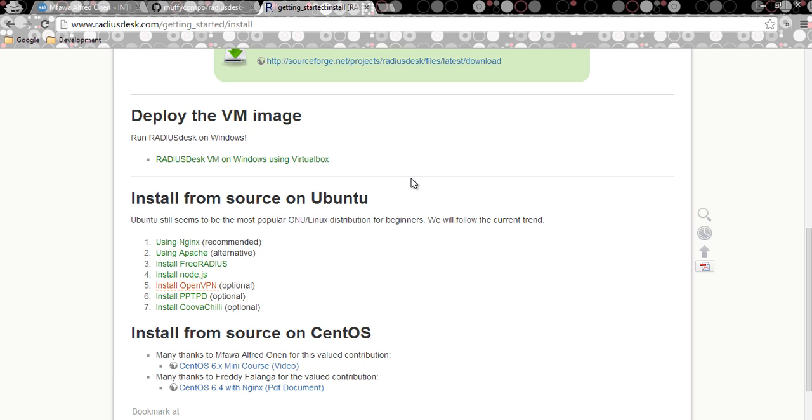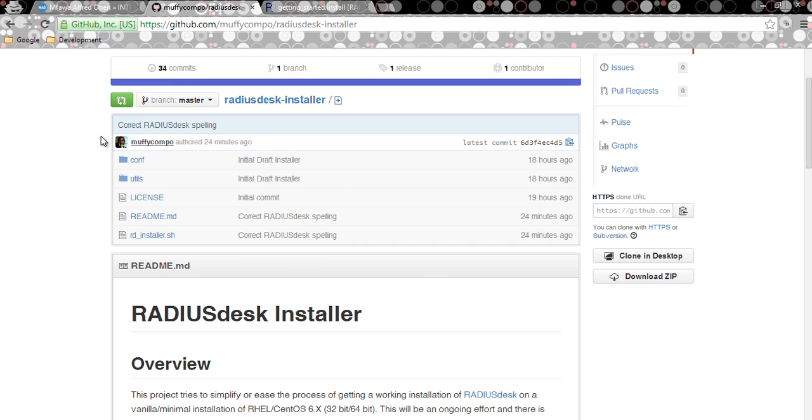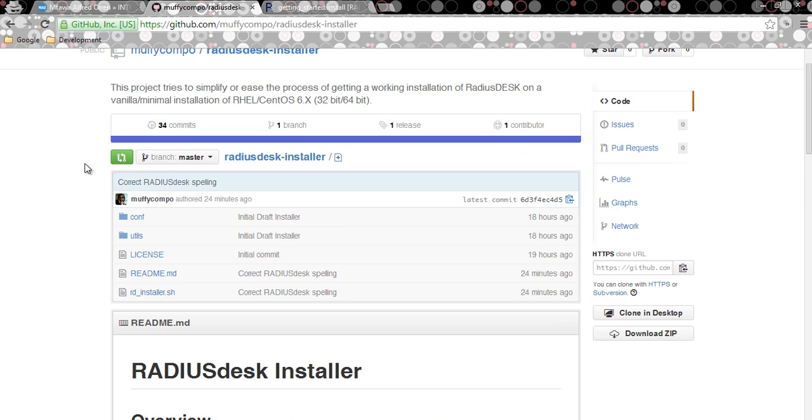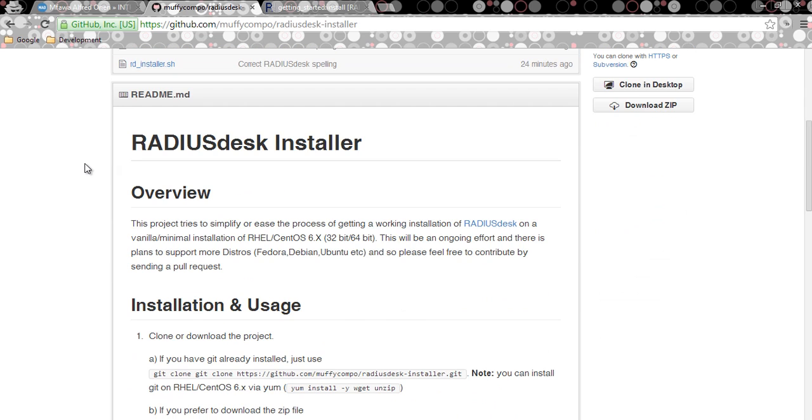Hello guys, so today I decided to bring you something I've been working on. It's more of a personal project and I hope you guys will like it. So something I put together to simplify the process of getting a full working installation of RADIUSdesk on a vanilla Red Hat system or CentOS-based system.